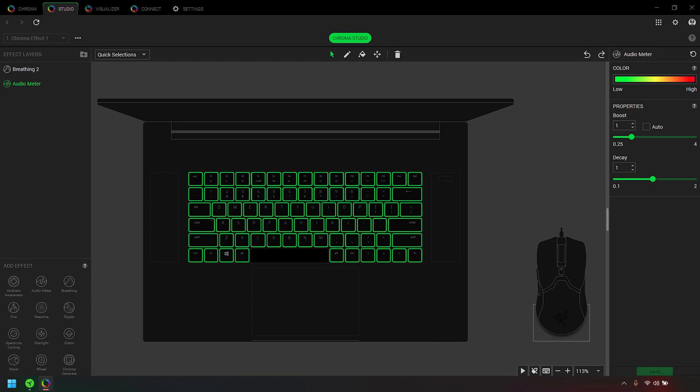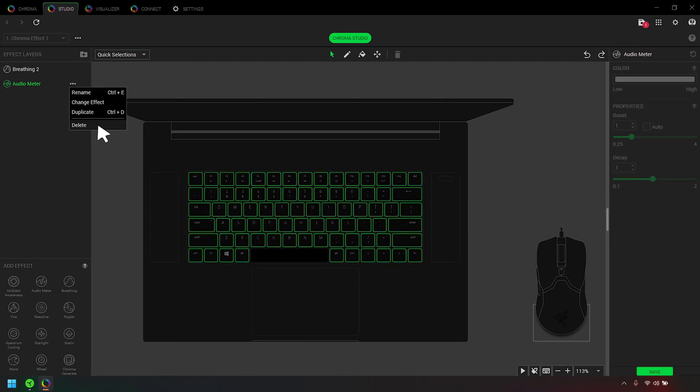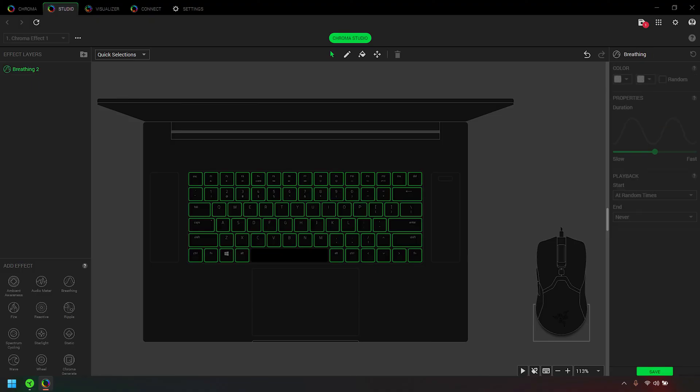To remove an entire effect layer, select the effect you wish to remove under Effect Layers. Click the ellipsis and select Delete.